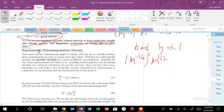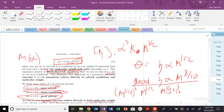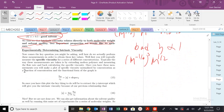Next time, we're going to see how we can experimentally measure the intrinsic viscosity, and then how we can pull out important information from these graphs to obtain cool material properties.